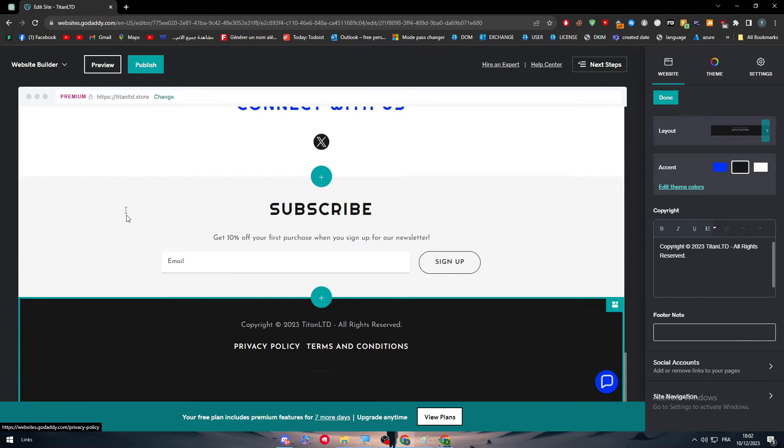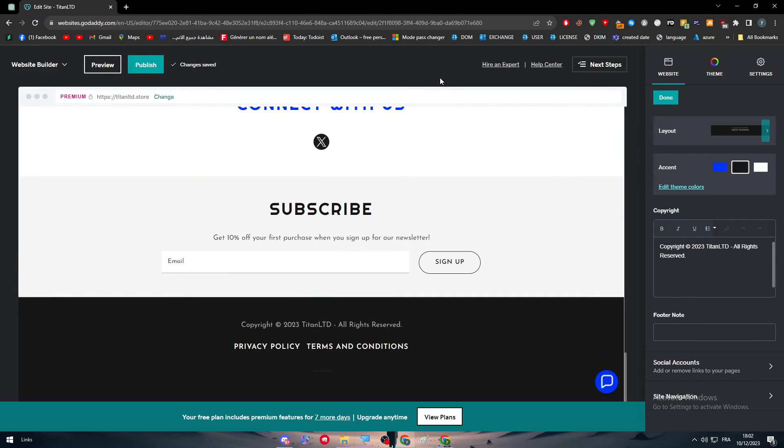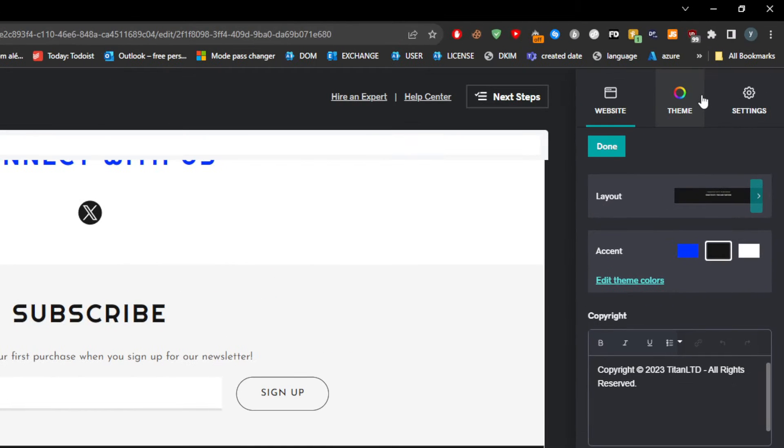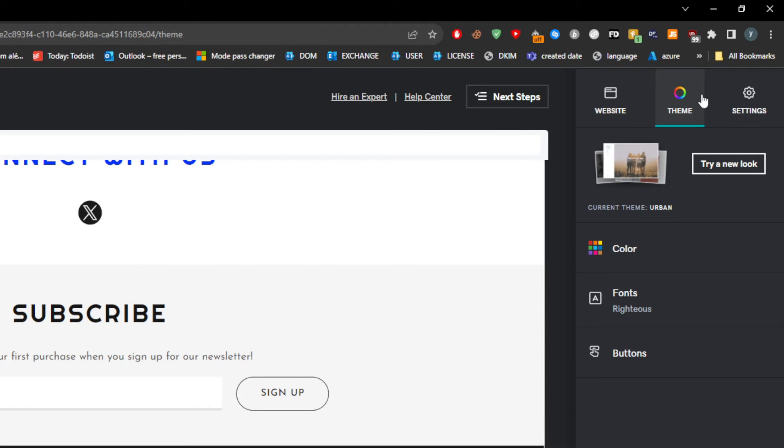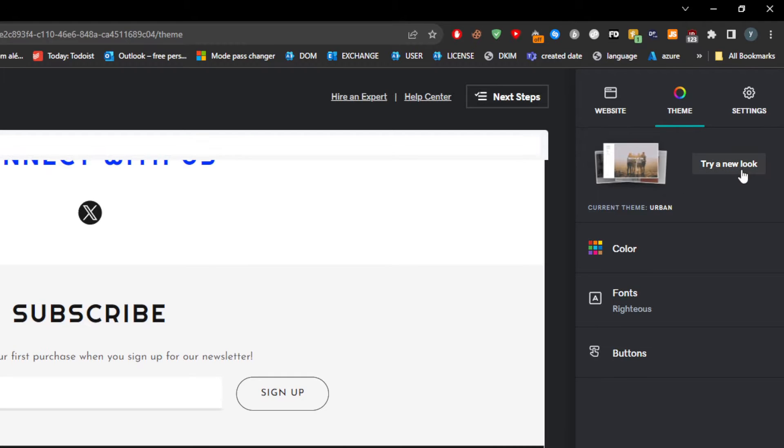Now what can we do to change this template? Well, here on the right you'll notice there's this list. What you can do is simply head up to Theme. After you click on Theme, make sure to click here to Try a New Look.